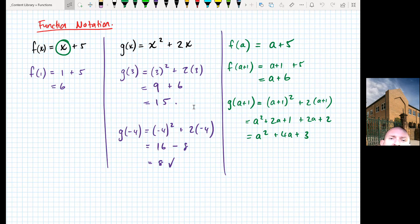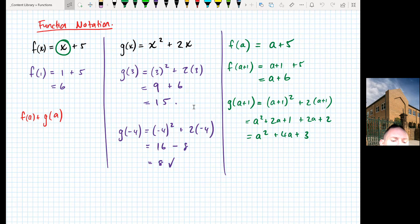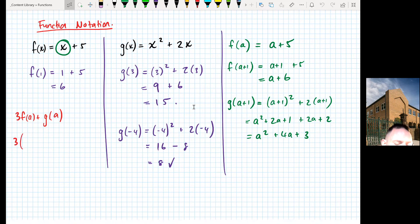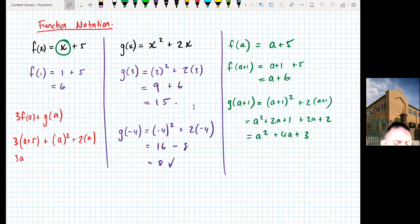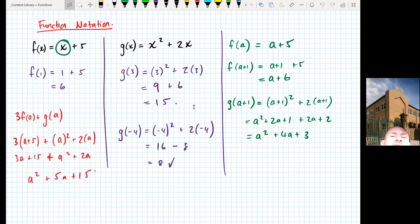Things get more complex when combining functions. For example, 3f(a) means take f(a) = a + 5 and multiply by 3, giving 3a + 15. We could also compute 3f(a) + g(a): that's 3(a + 5) + (a² + 2a) = 3a + 15 + a² + 2a, which simplifies to a² + 5a + 15. We can substitute fractions, letters, and combinations — function notation lets us get as complex as needed.